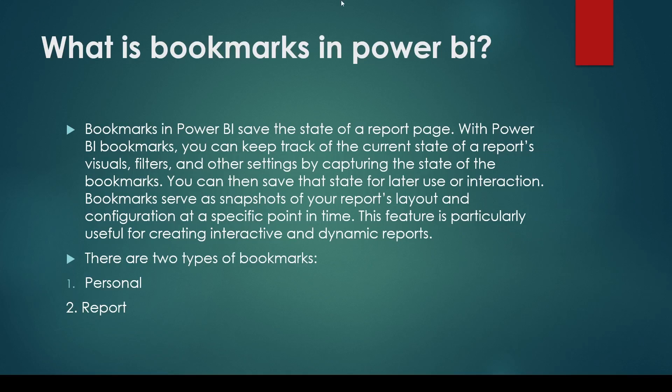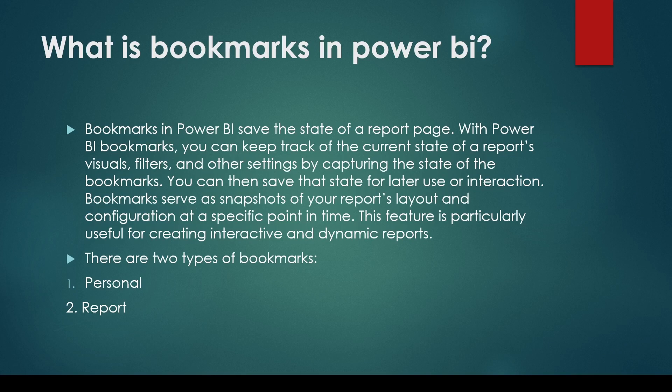You may be asked a question, what is bookmarks in Power BI? So bookmarks in Power BI saves a state of a report. With Power BI bookmarks you can keep track of the current state of the report, visual filters and other settings by capturing the state of the bookmark. You can save these states for later use or interactions.